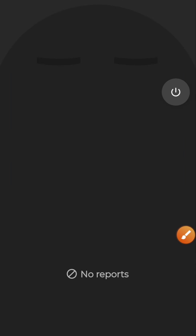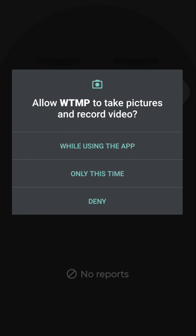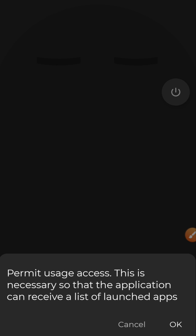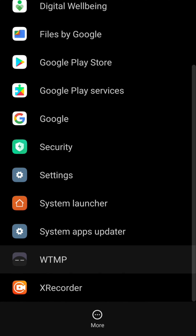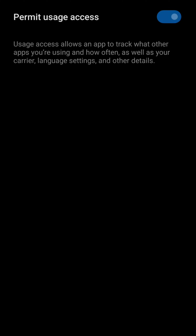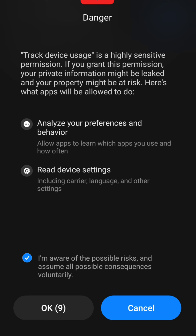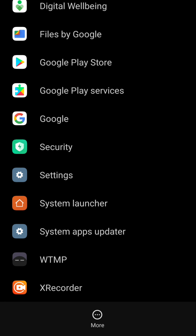Click on the power button, then allow permission while using the app. It will take you to the Usage Access settings — navigate down to this app, click on it, and allow permission as well. Agree to the terms and click OK.